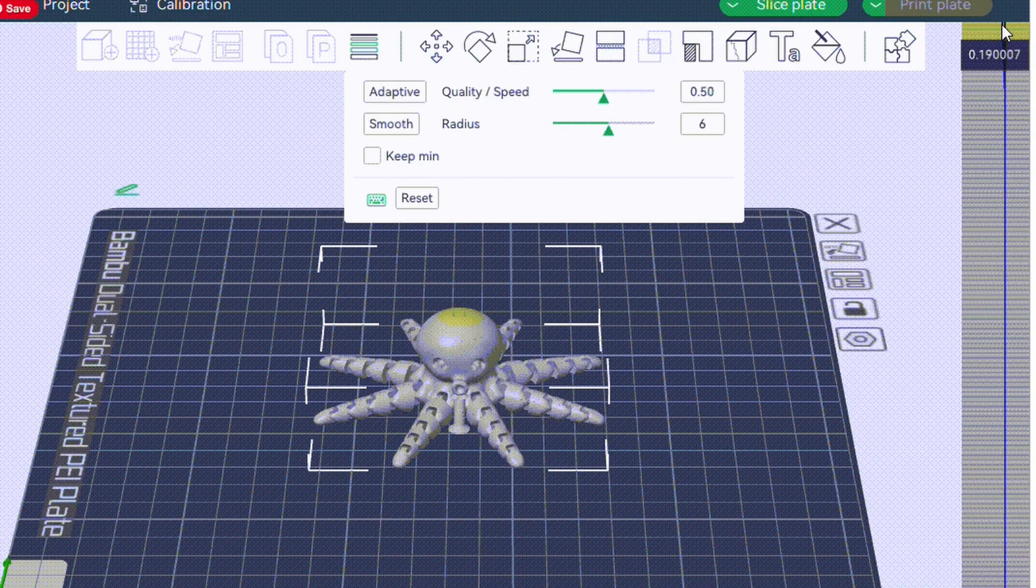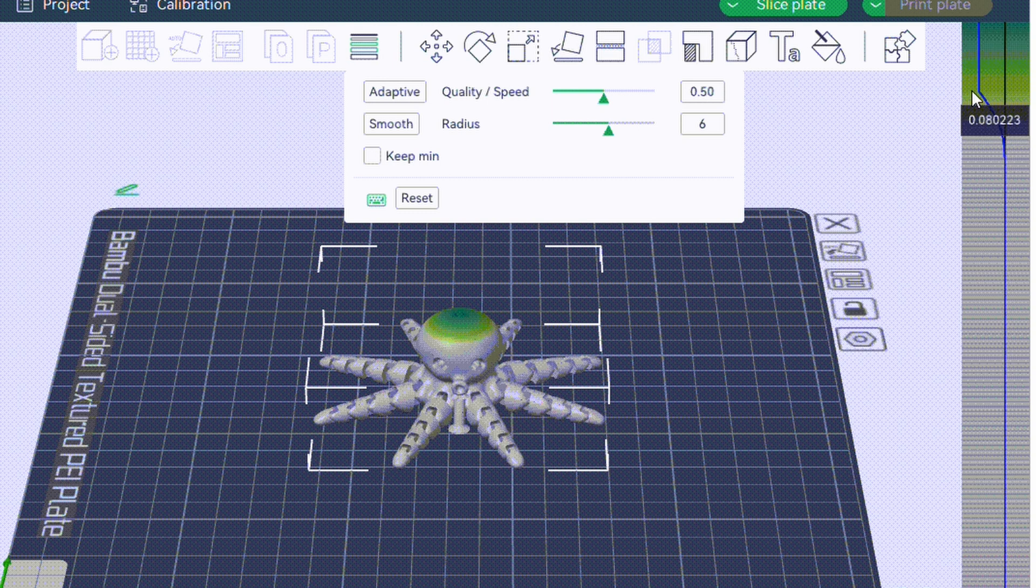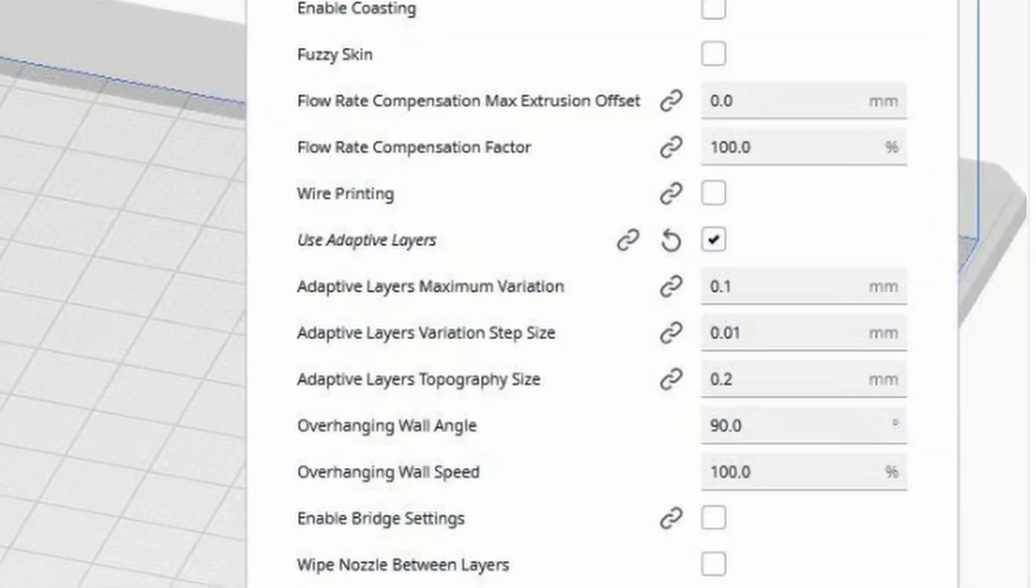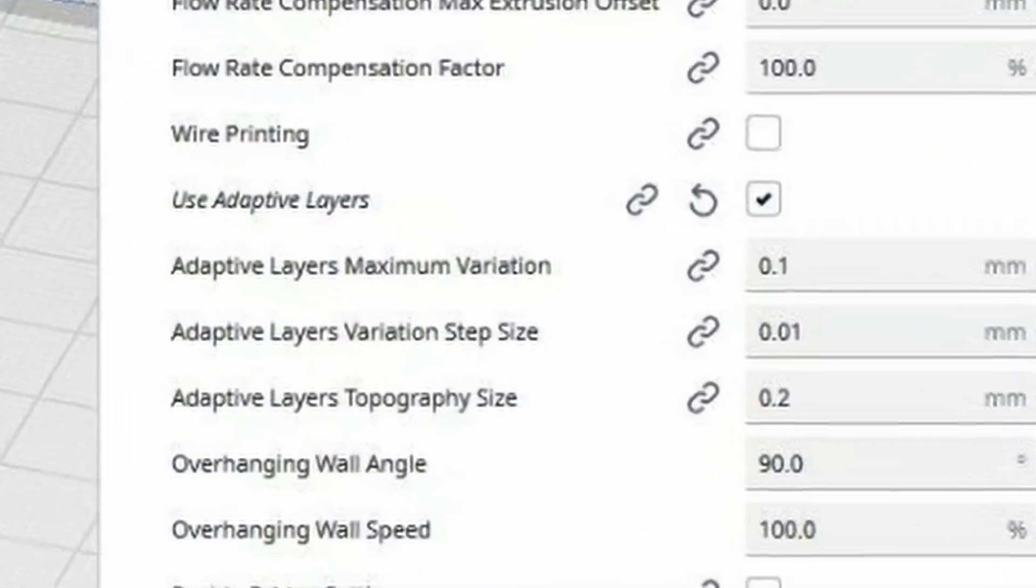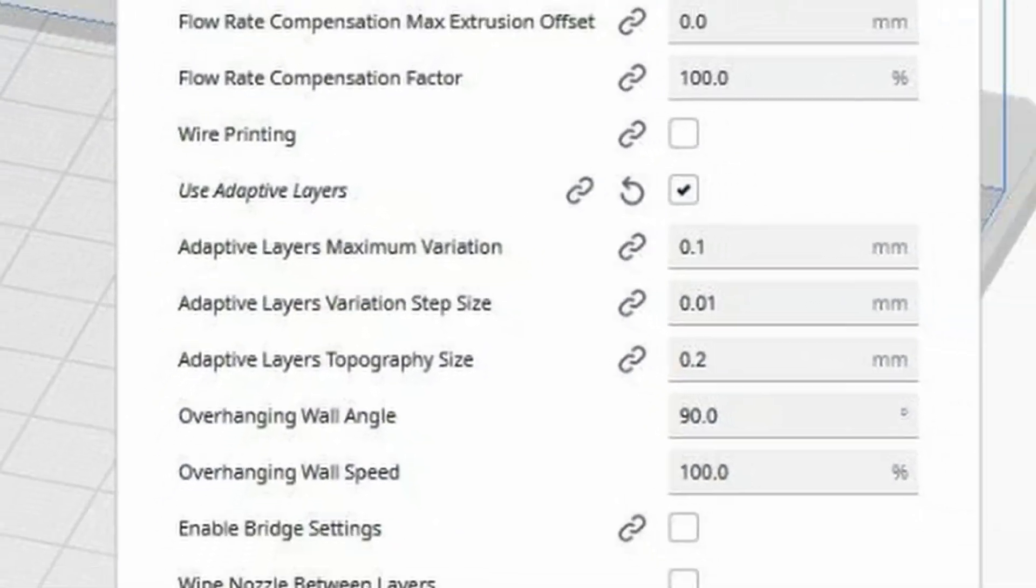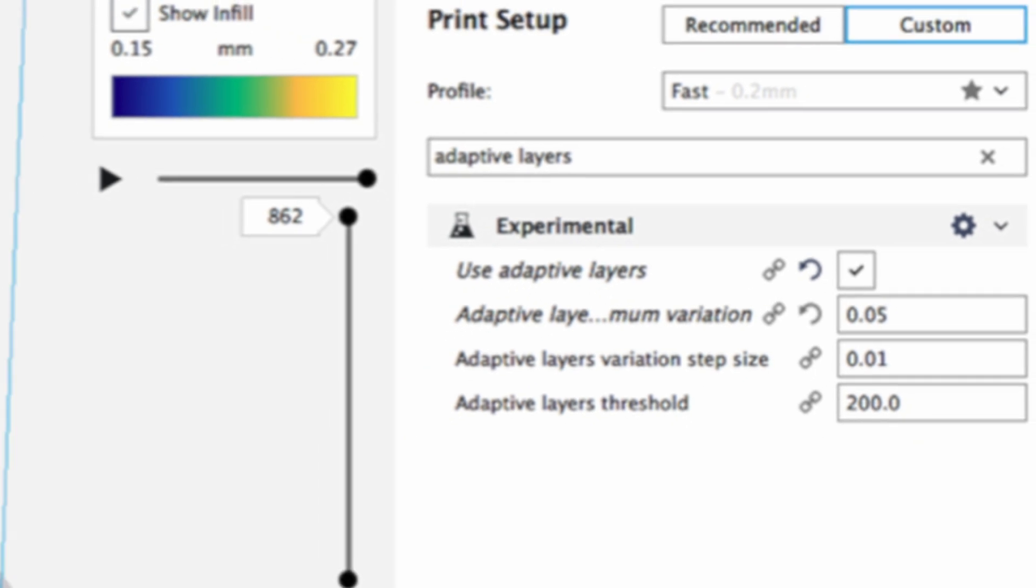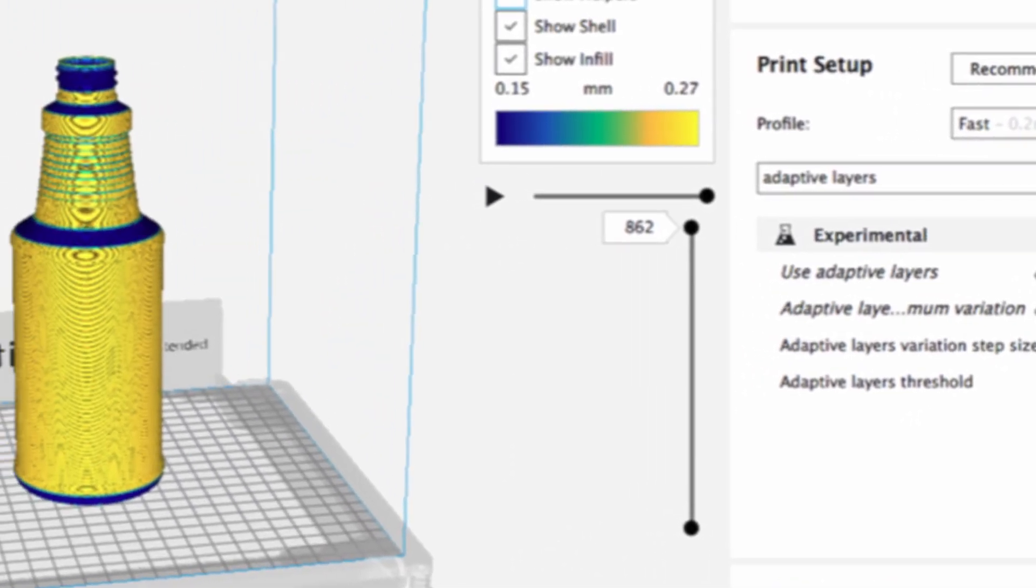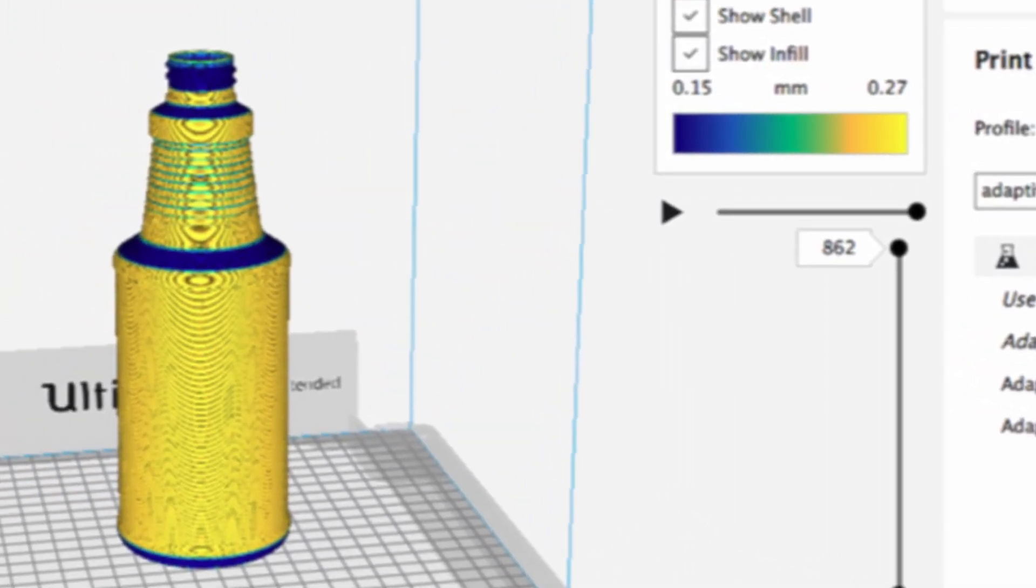Now OrcaSlicer has a very similar method to PrusaSlicer as you can see here. Cura doesn't seem to give you as much manual control and wants to do a lot of the variability itself. From what I've seen on a lot of forums, a lot of people are moving away from it, myself included. Now let me know in the comments what do you guys think.